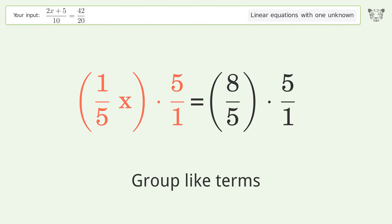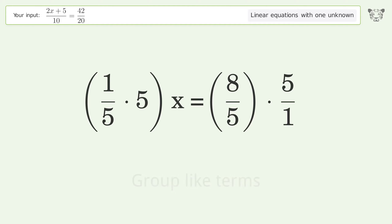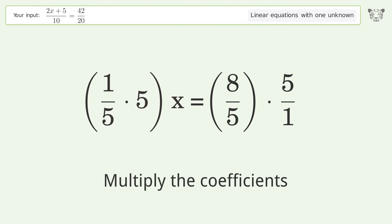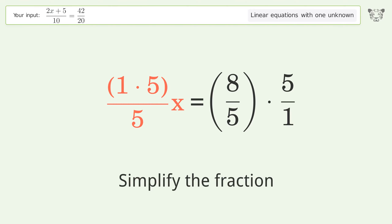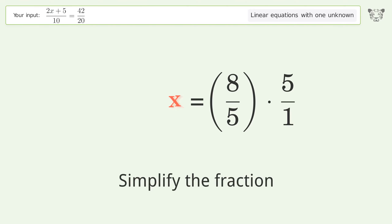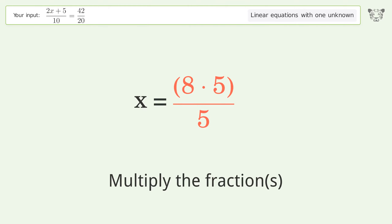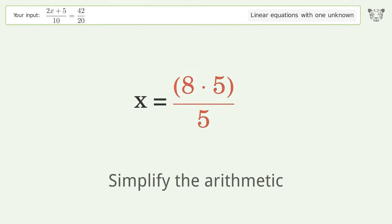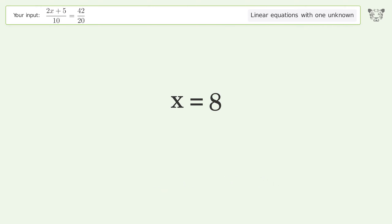Group like terms, multiply the coefficients, simplify the fraction, multiply the fractions, simplify the arithmetic. And so the final result is x equals 8.